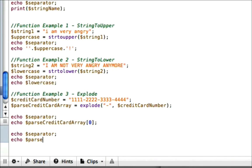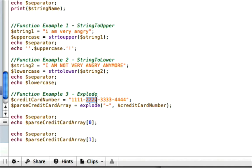And show the group two, parseCreditCardArray. And that would be at index one. Because group two is really index one. And group one is really index zero, et cetera.